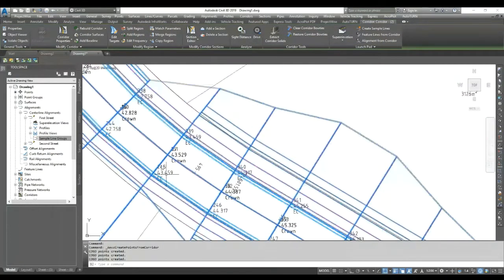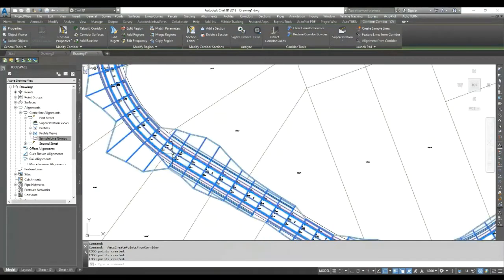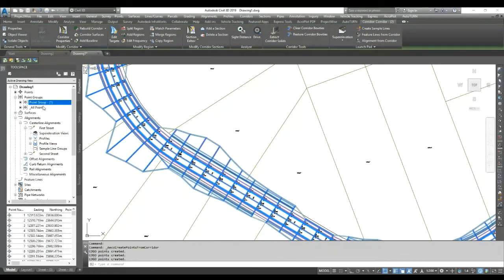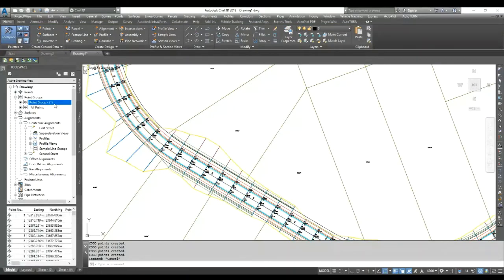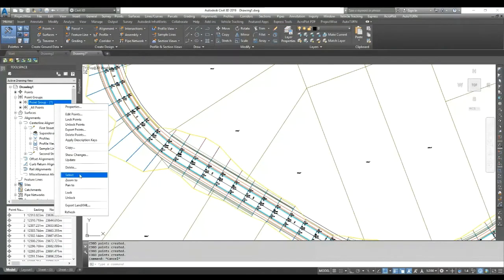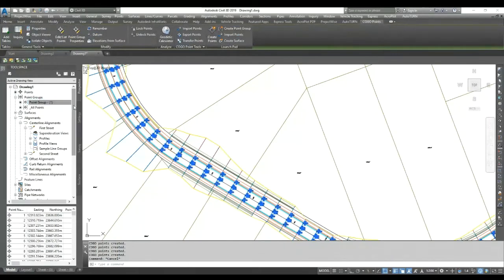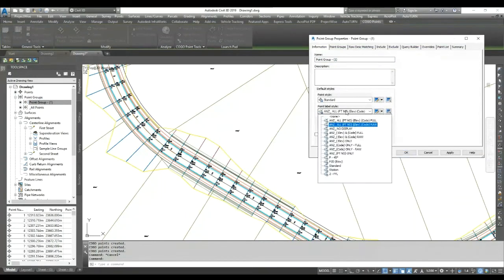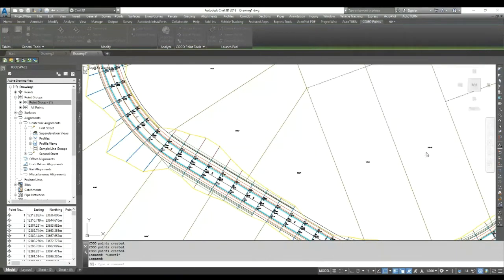Each point gives you the code, the level, and the point number. All points come in the point group, so later on if you need to hide, show, change properties, set a style, or do setting out you can quickly manage every point with one command. Thank you for watching.